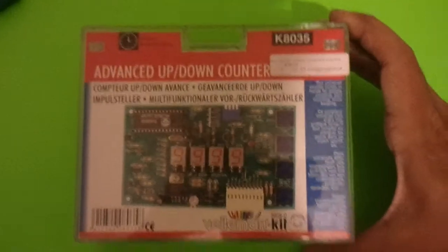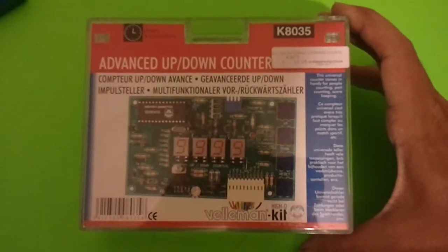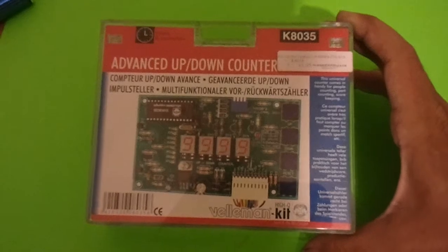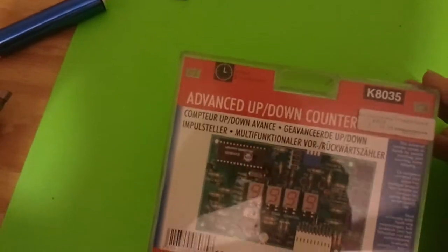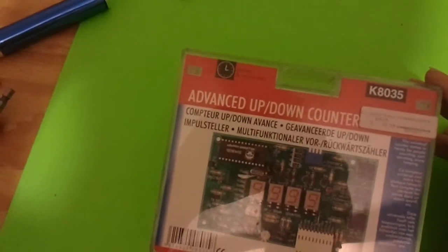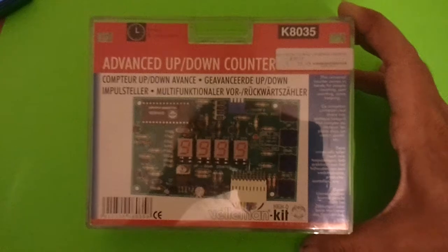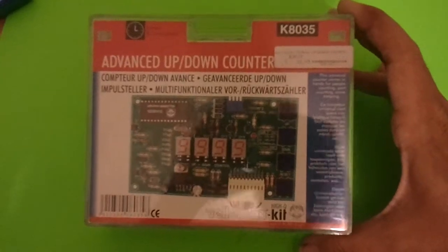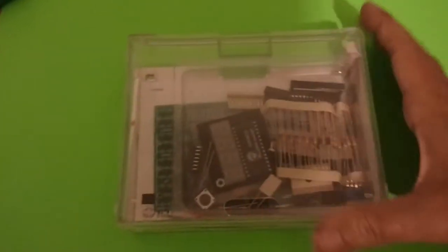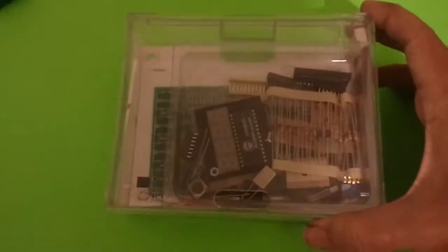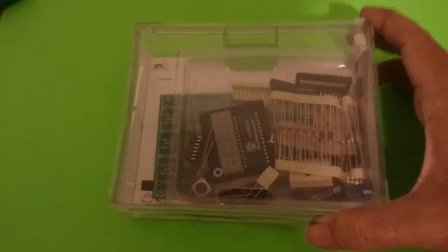Alright, what we are building here tonight is the advanced up-down counter kit from Veliman, the K8035. Take a good look at the parts there.